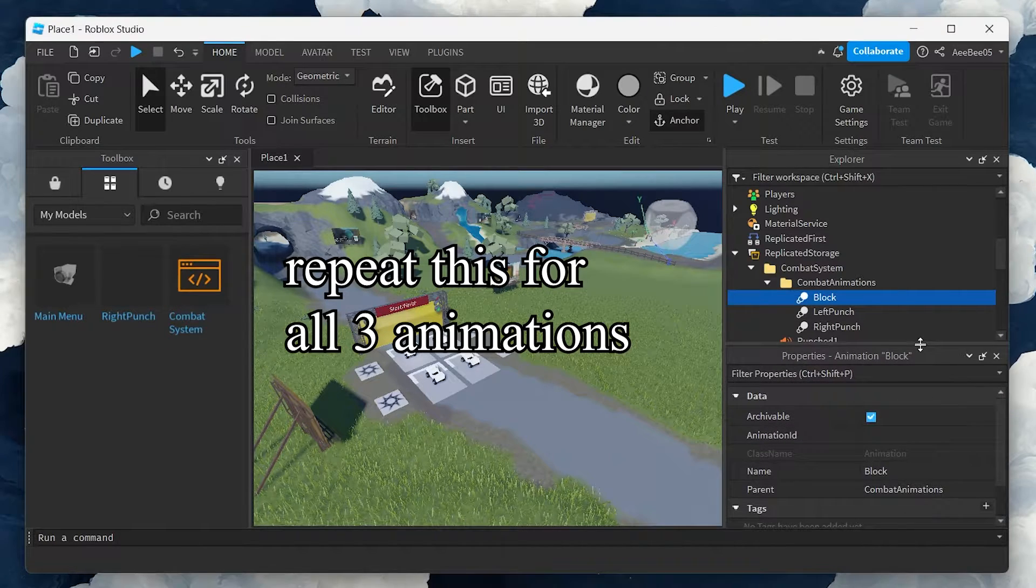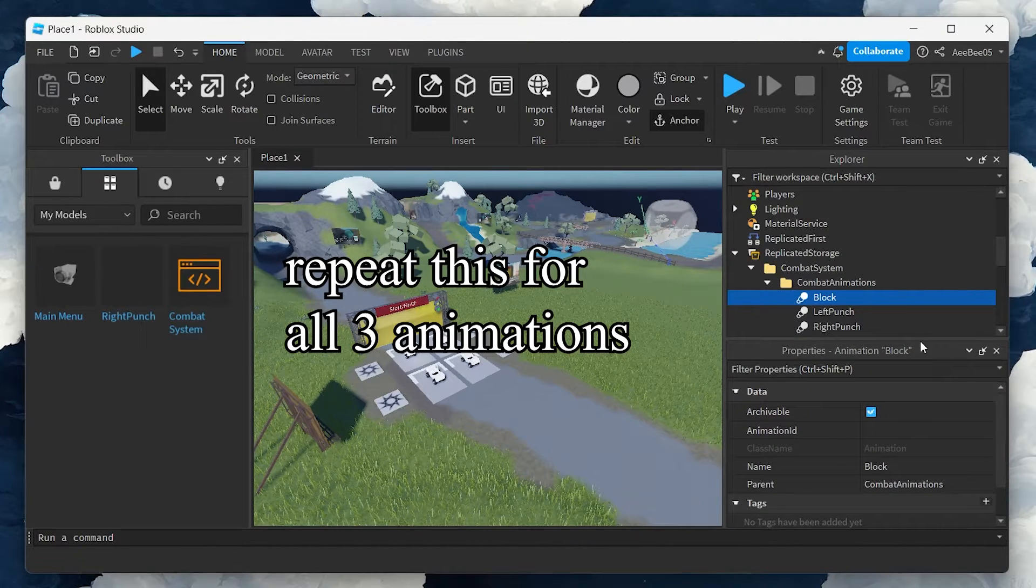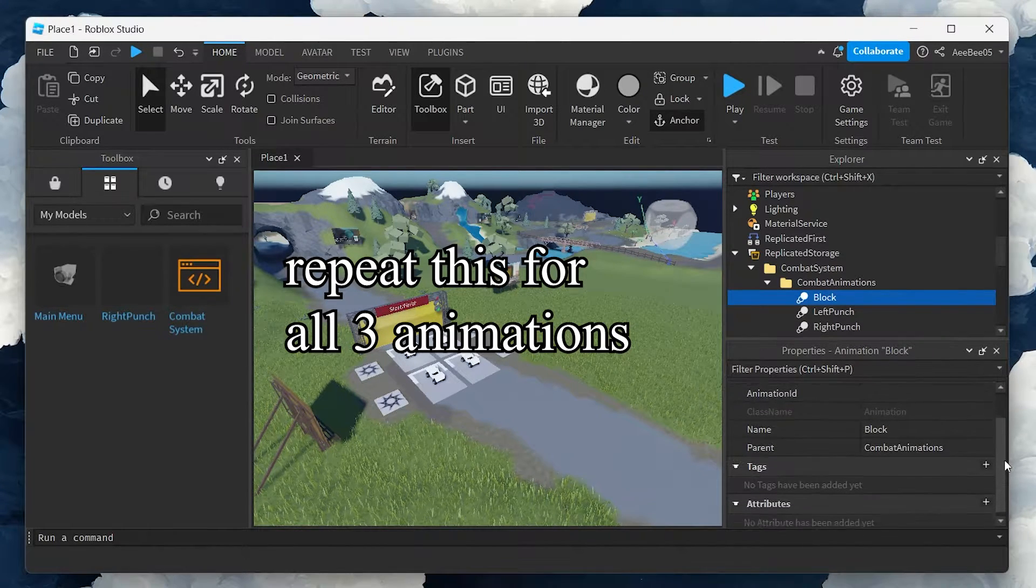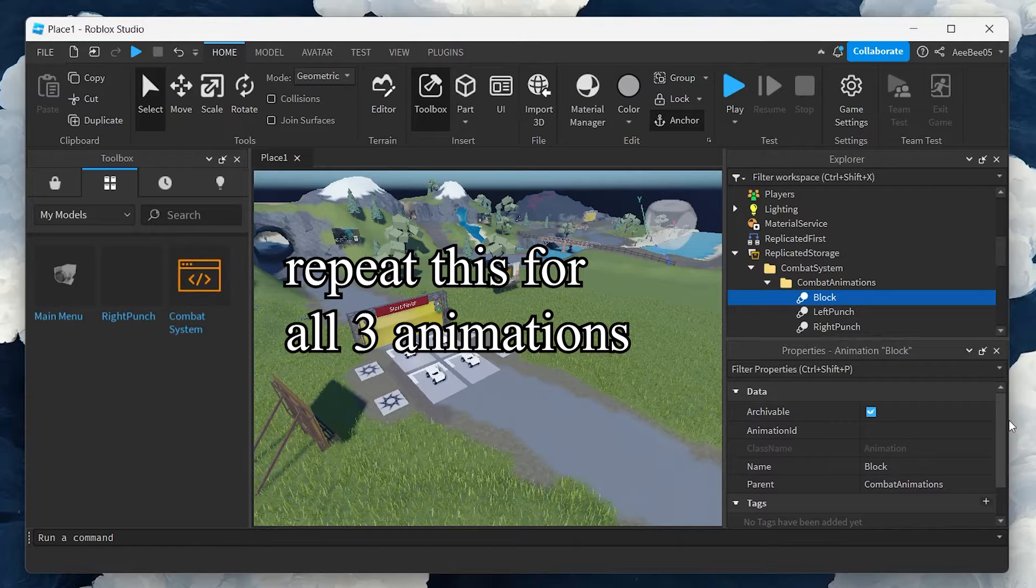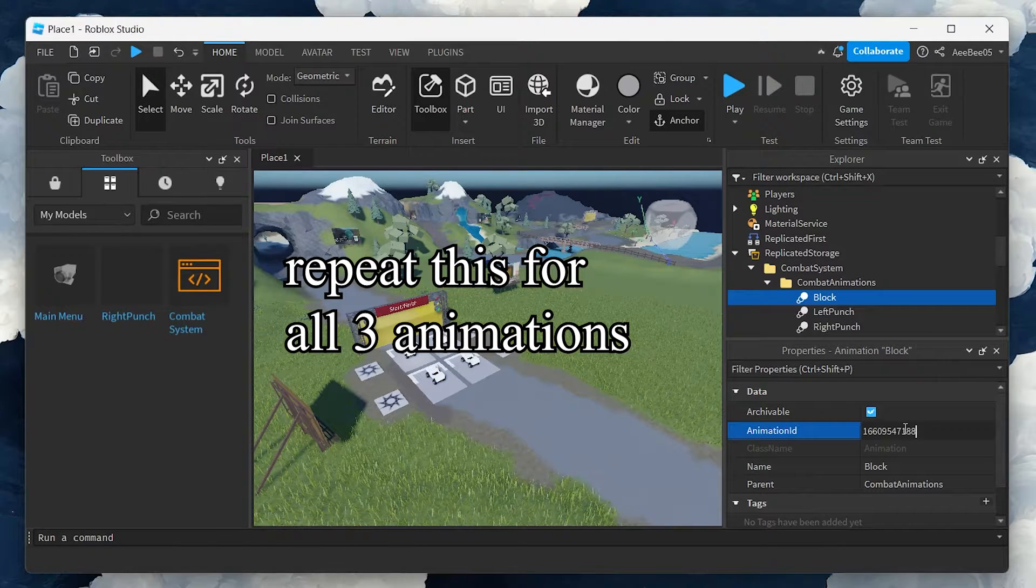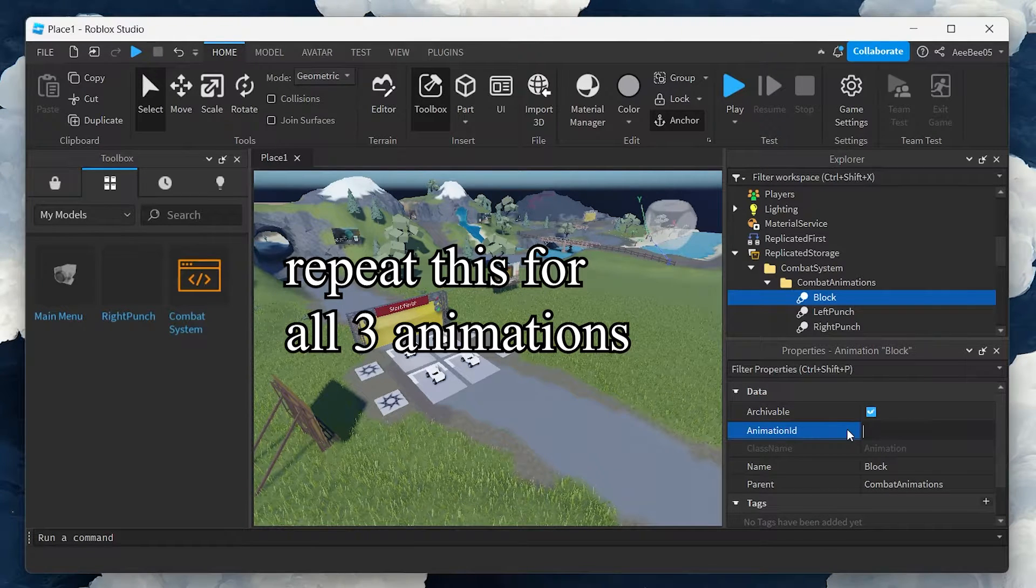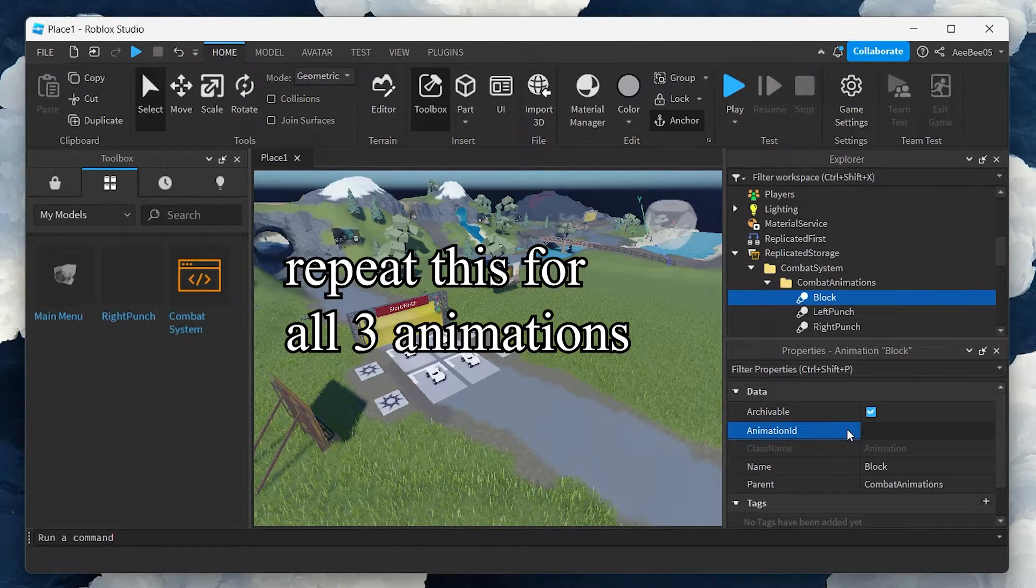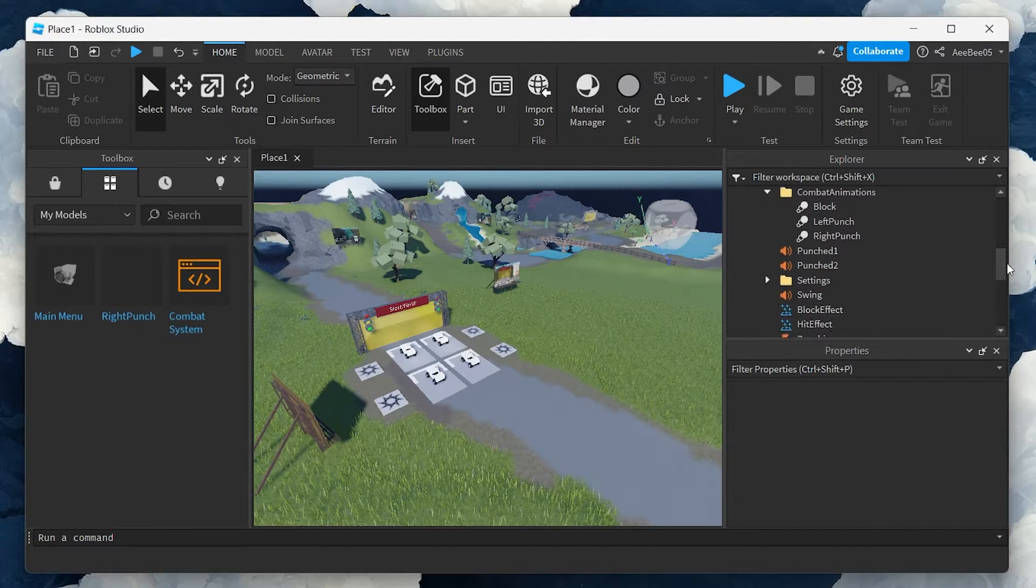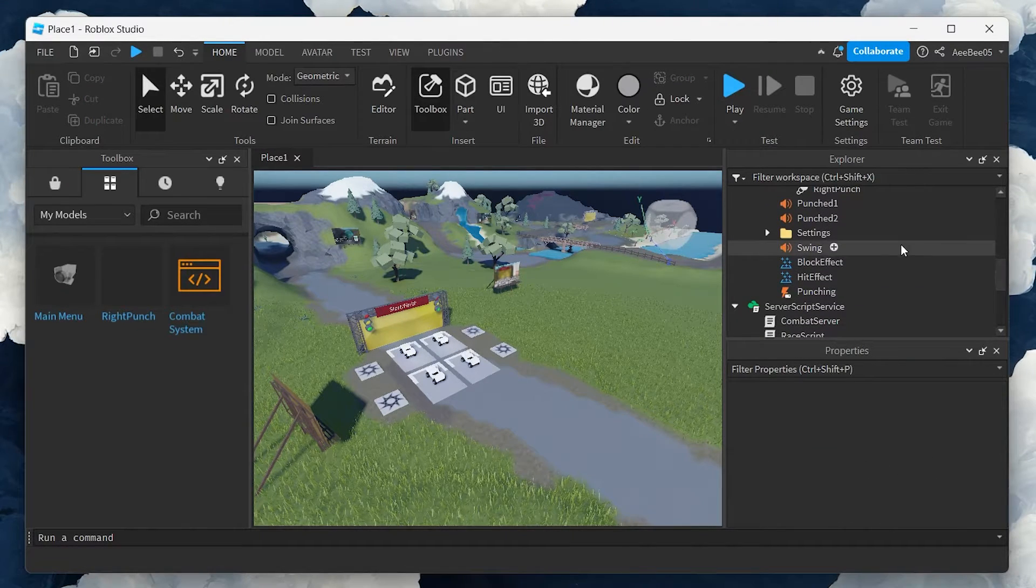After you've assigned the animation IDs, you can delete the original animation file. This step is crucial as it links the combat animations with your combat system, ensuring smooth and visually appealing combat actions.